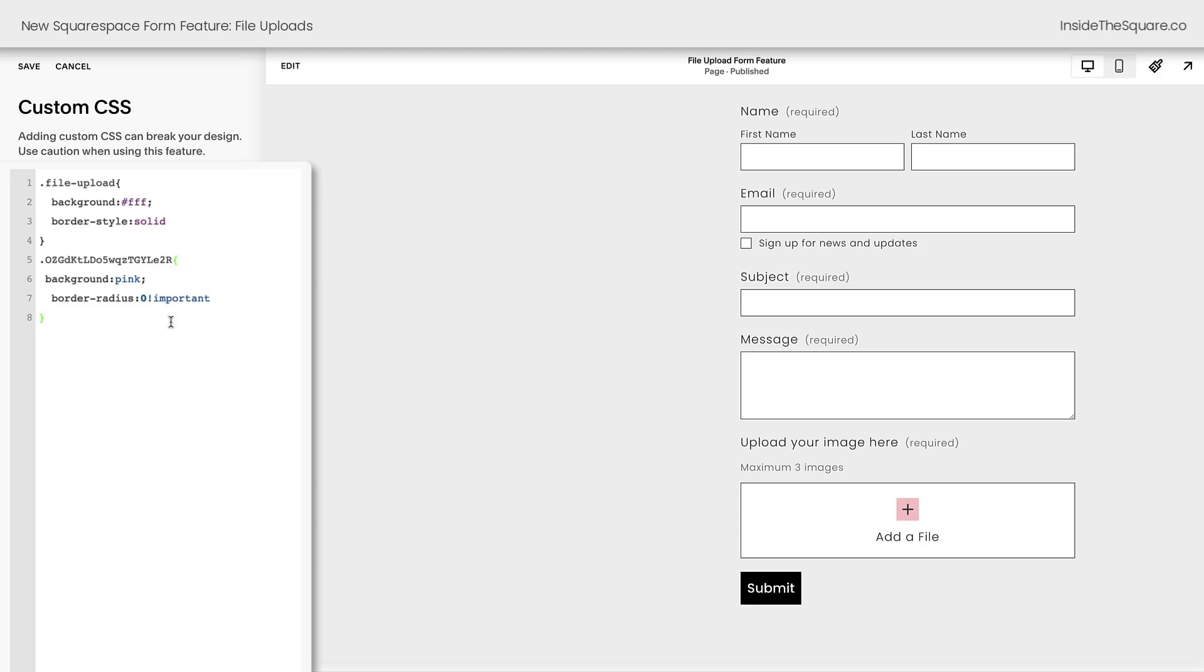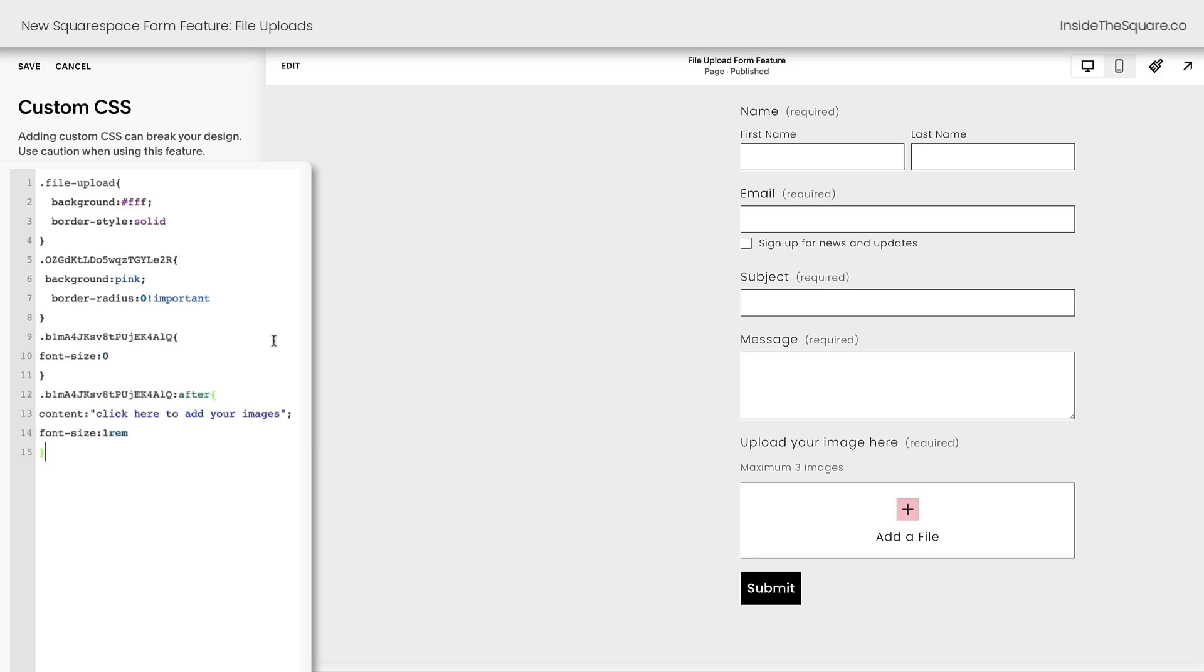Now there's one more code I want to share with you and this code will change the text add a file to anything we want it to be. I want that to be a little more customized for this particular website. Because we're uploading images, I want it to say click here to add your images and check it out. This code made that magic happen. Again, we've got a funky selector class name here.